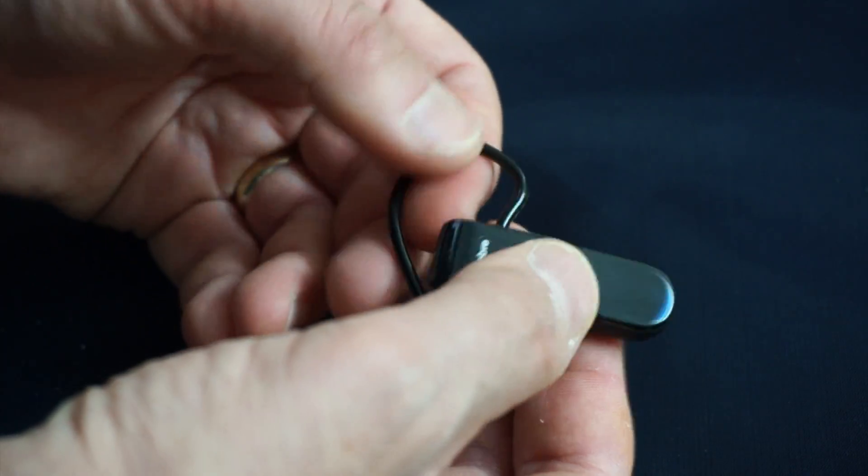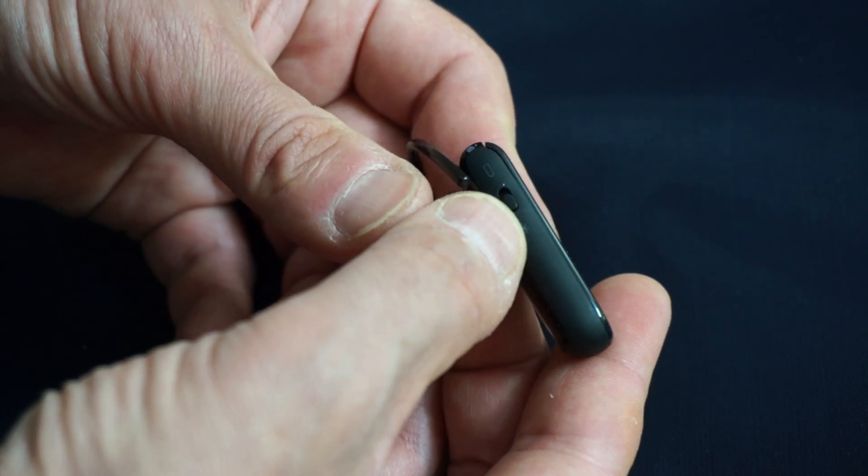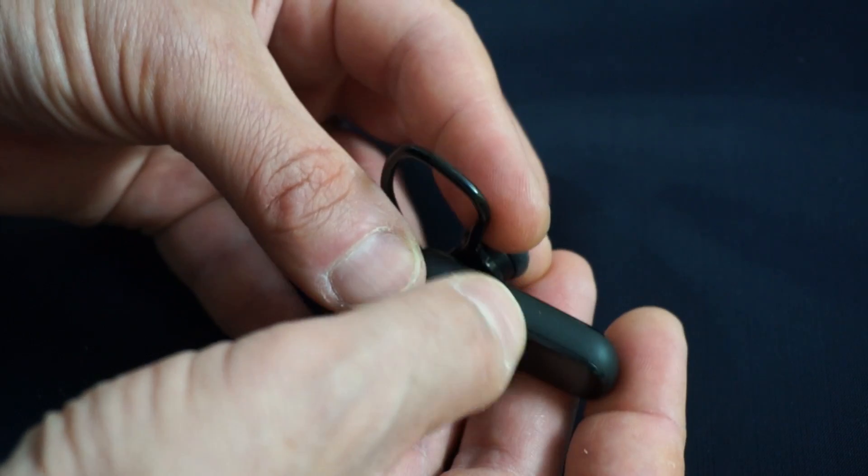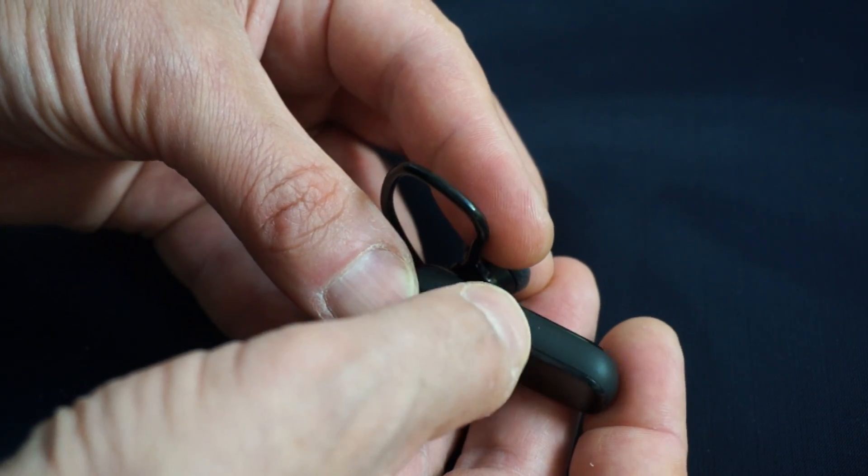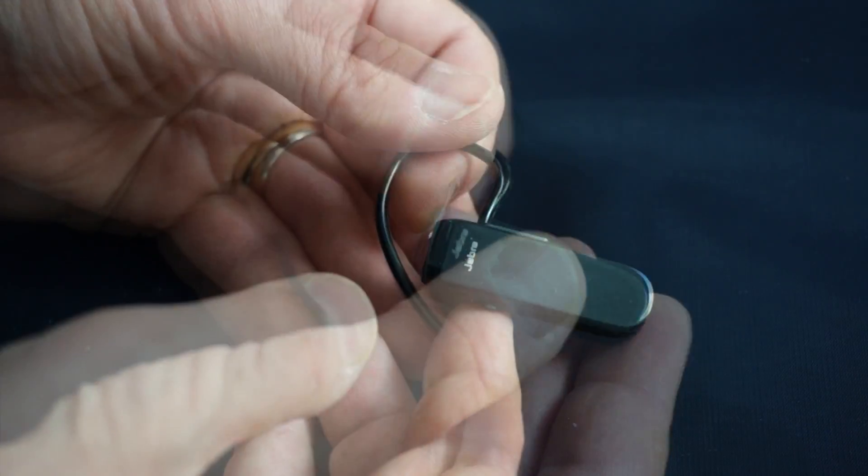This Bluetooth headset has a simple on-off toggle here on the bottom, and it's got volume control, volume down, and volume up here on the top.